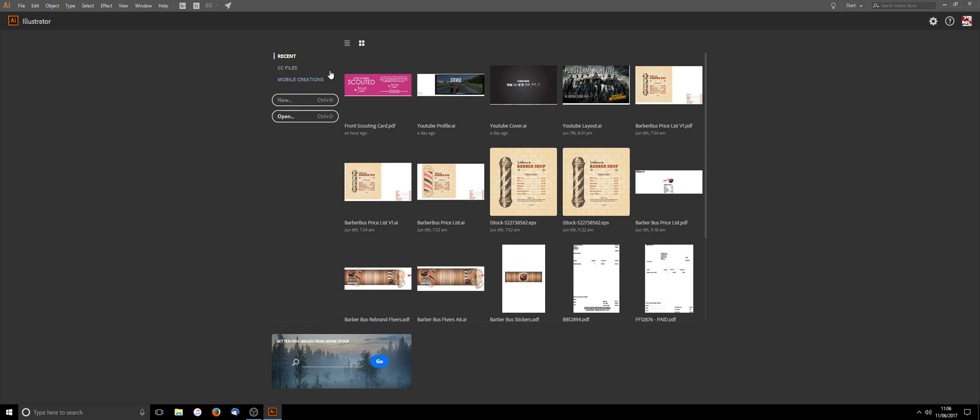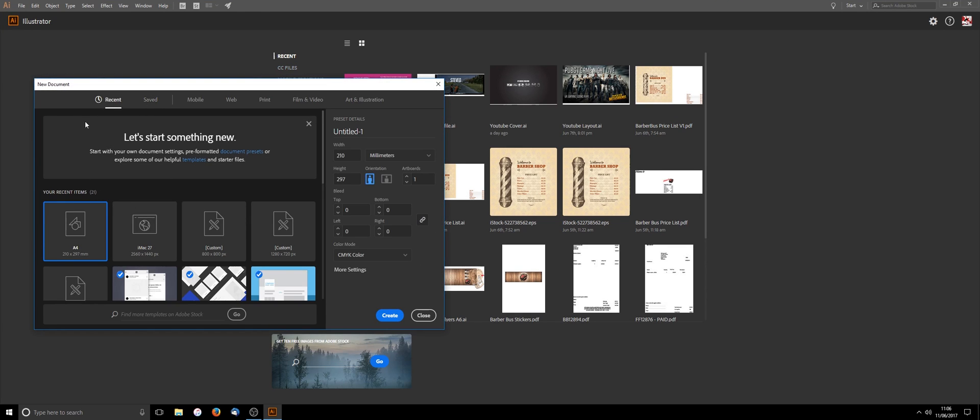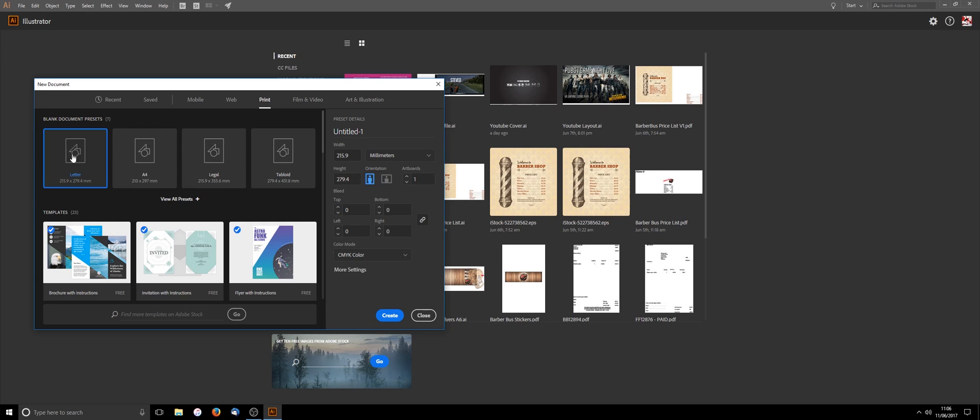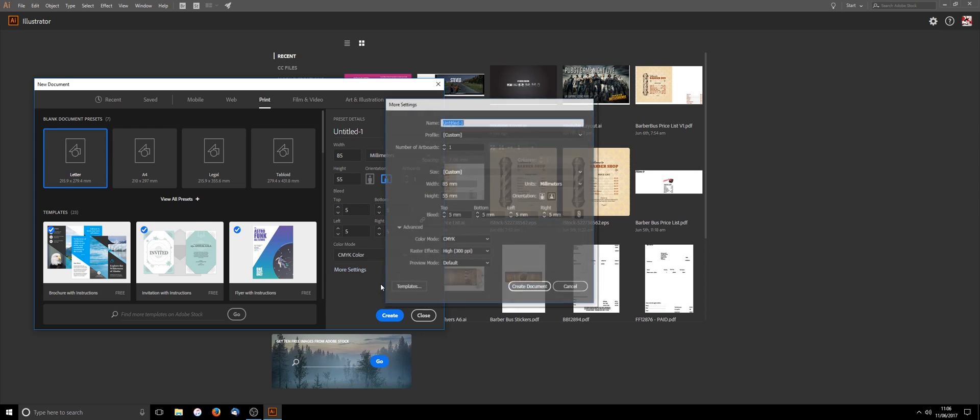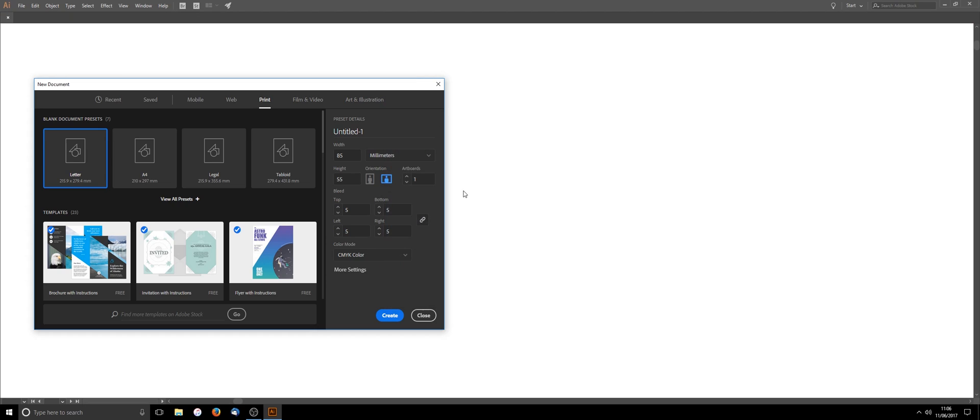So just create a new document, make sure it's on the print tab and then this is where you pop in your sizes. Business card sizes are 85mm by 55mm. You can also add your bleed in here now. Most companies recommend a 3mm bleed but I'd say if you pop a 5mm in then you're going to be alright. Click off the box, it automatically sets all the way around for 5mm. Make sure your color mode is CMYK as well. More settings, there's not too much to go in there. Just click create document.